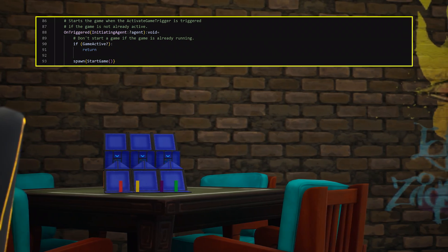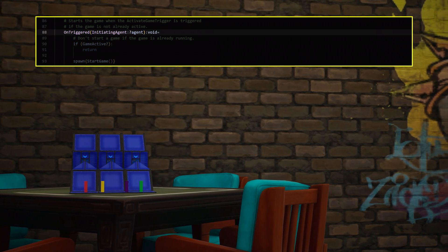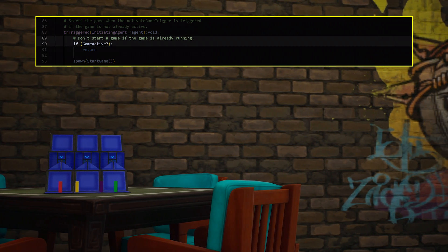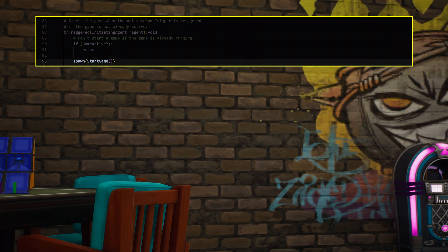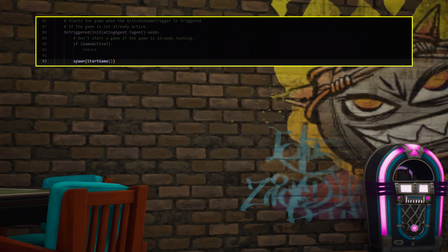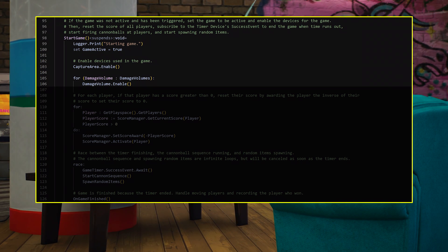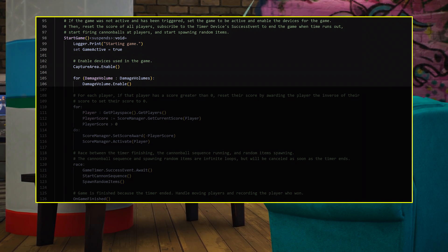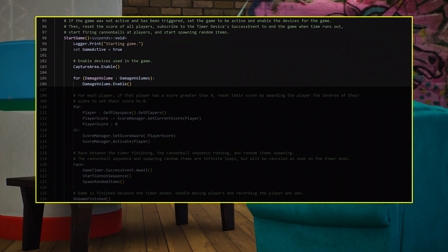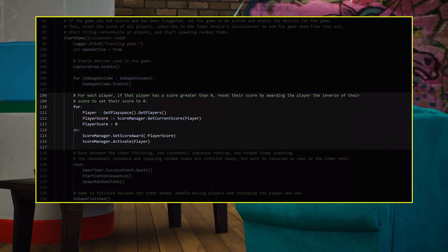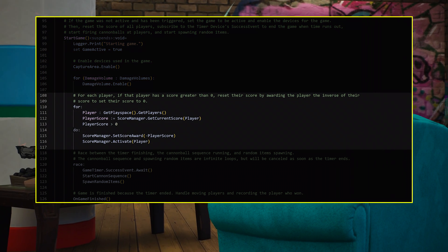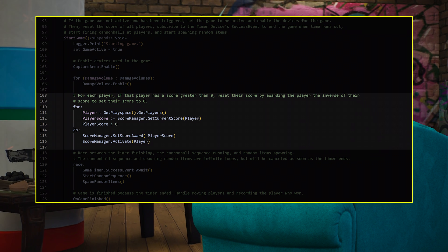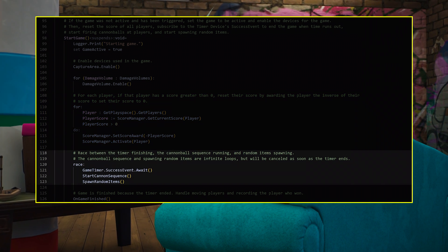Back in the script, create the on-triggered function. This makes sure the game isn't already active before spawning the Start Game function. Start Game sets the game state to True, then enables relevant devices. Next, it resets every player's score back to zero so that everyone starts fresh in a new game.